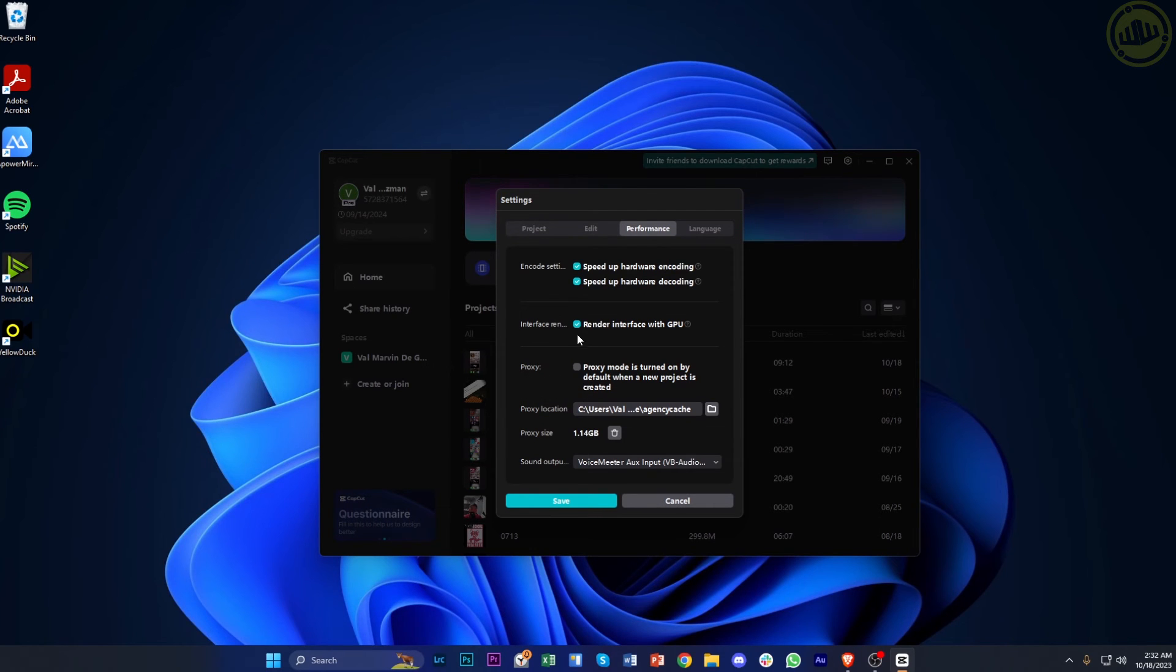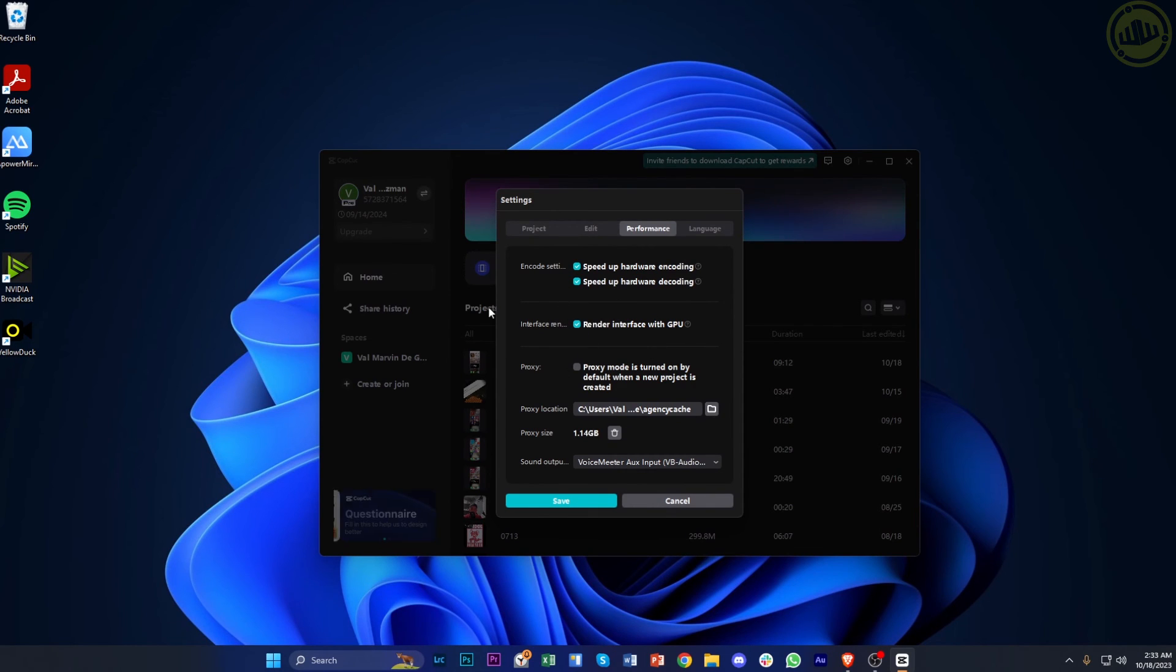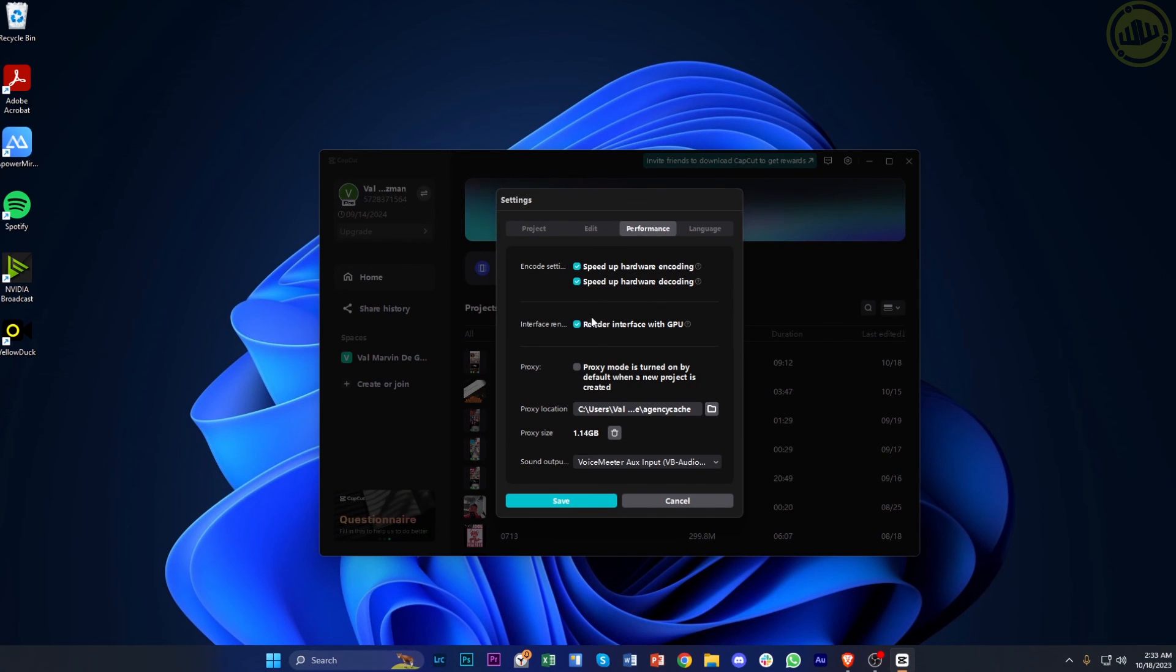You can enable these three options so that whenever you're experiencing issues with your file not loading, you can play around with these settings. If they're turned off by default, turn them on and try again. Or if they're turned on by default, turn them off and try to import and edit the project once more to see if the issue is resolved.